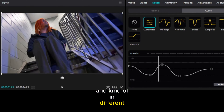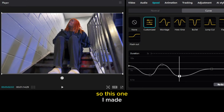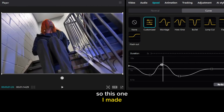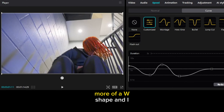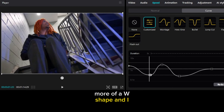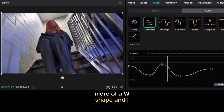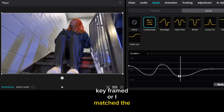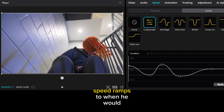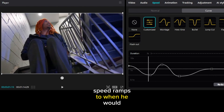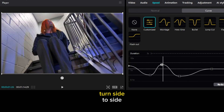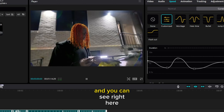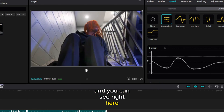The second clip speed ramp — I was actually moving my camera backwards and in different ways as he was turning his head, so I made more of a W shape. I matched the speed ramps to when he would turn side to side, and you can see right here.